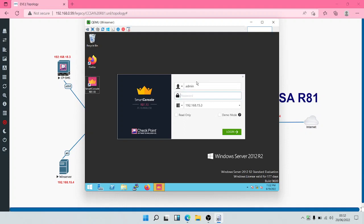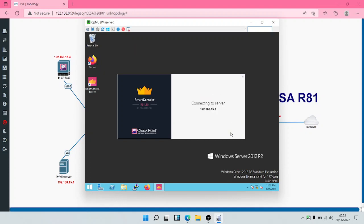To log into SmartConsole, you would have to input your administrator's credentials and your password, and then input the IP address of your security management server. The IP address of our security management server is 192.168.15.3. Click on login.